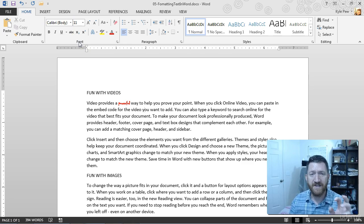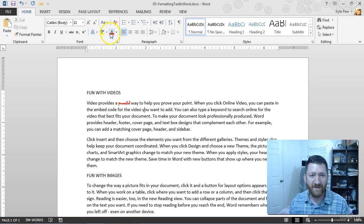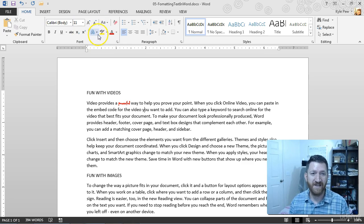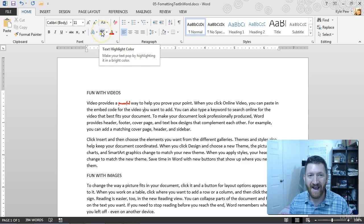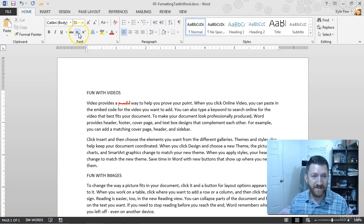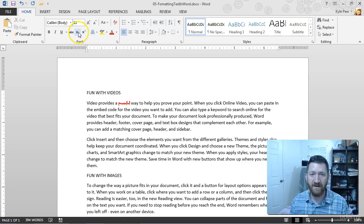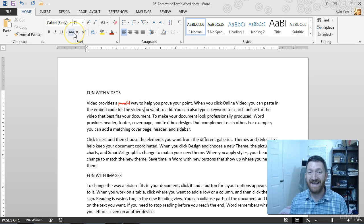But if you're relatively new to the font section, you've got all sorts of stuff. You can highlight it. You can superscript it or subscript it here. You can strike it out.